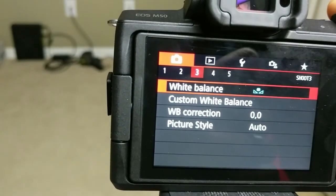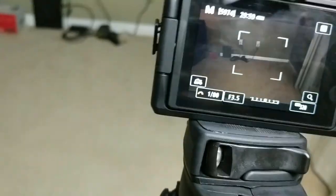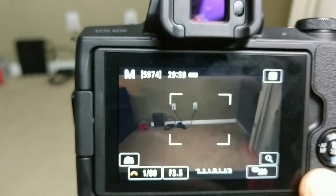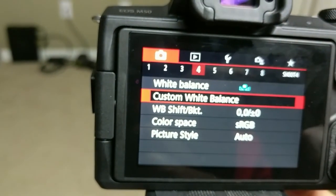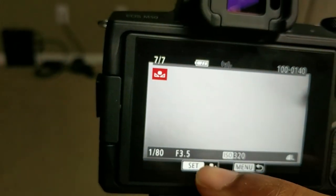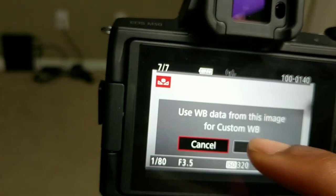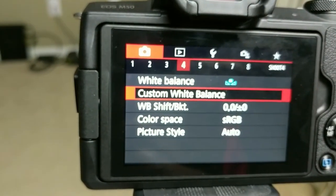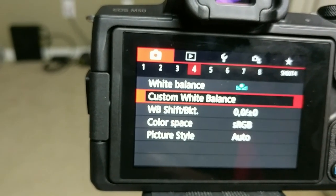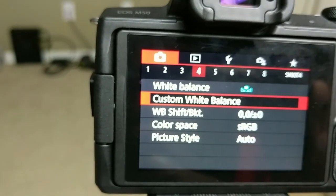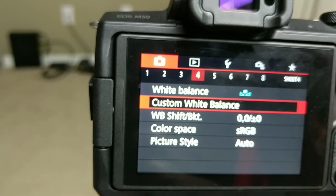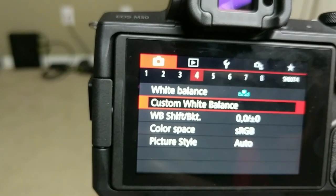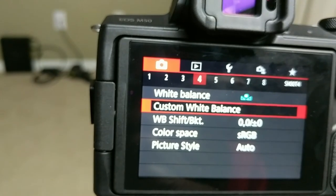Here's how I did the custom white balance: go to manual, hold a white surface up to the camera, take the shot, then go to your menu, go to custom white balance, and set that picture as your custom white balance. Now your white balance is set. Any time you have a different key light — like the sun — you want to get the temperature of that light so it shows color properly. That's essentially what white balancing is.